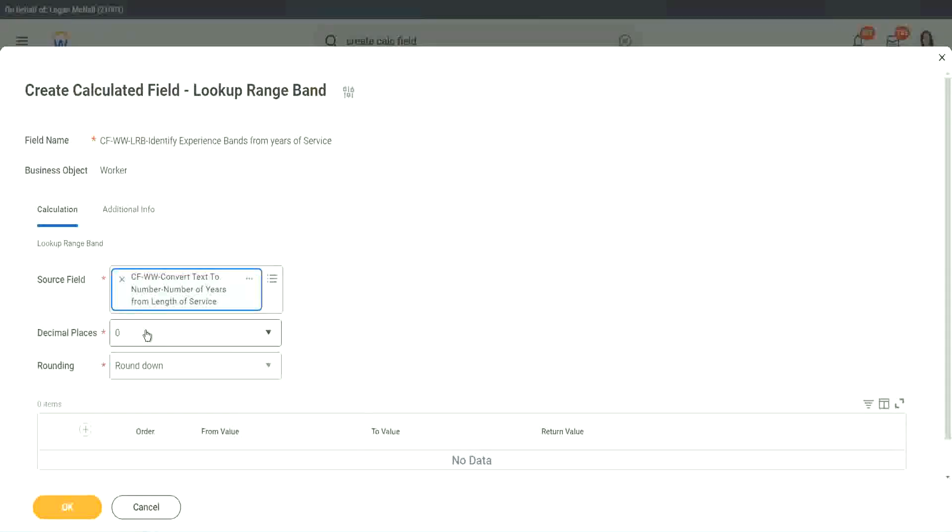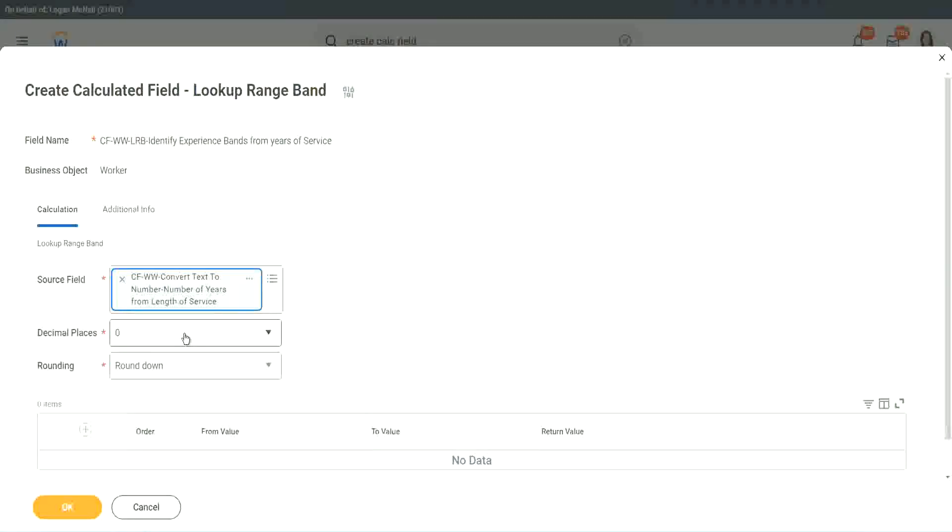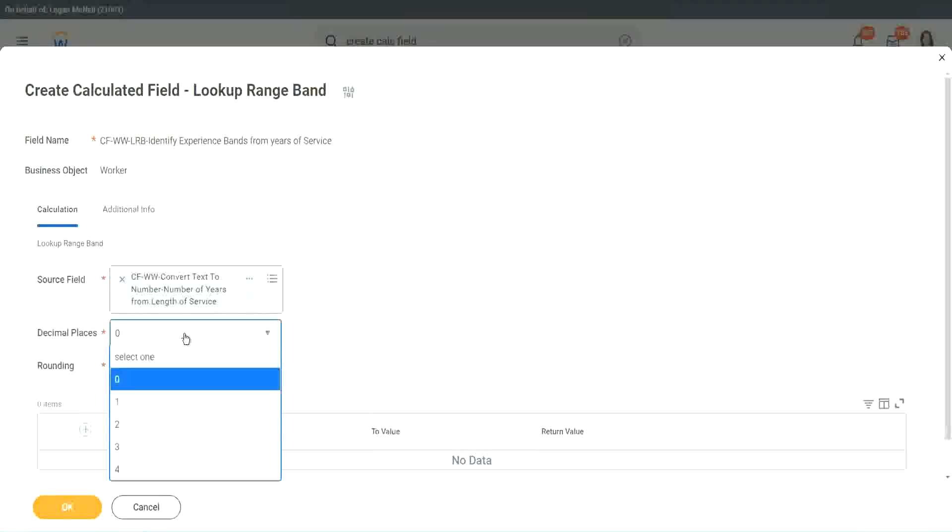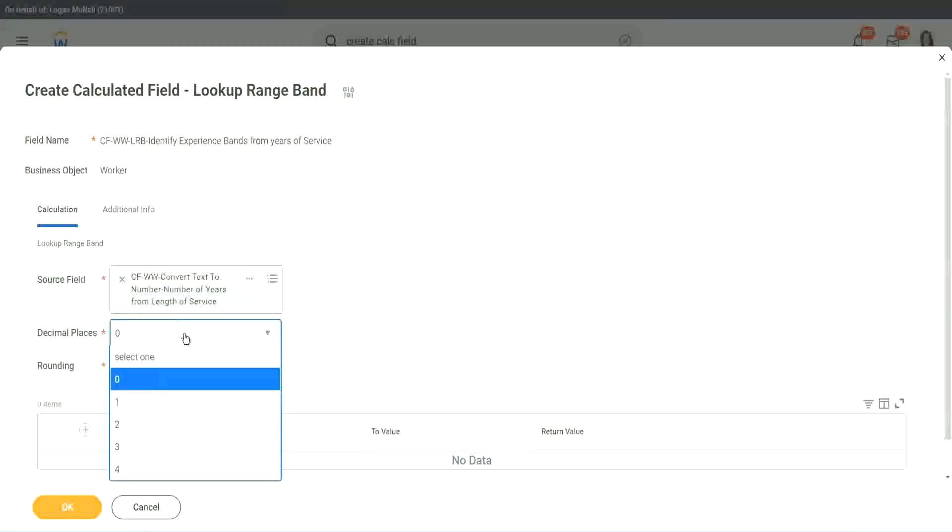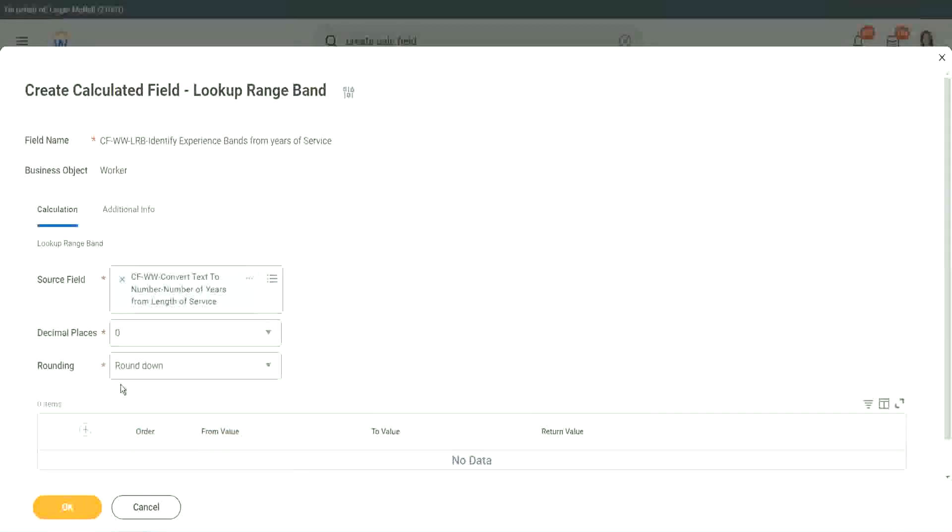Then it says what decimal, how many decimal places do you want for your calculation? Well, we don't want any because we are dealing with integers, but you can go up to four places of decimal. You can select up to four places of decimal, but we do not care because we are dealing with integers only.